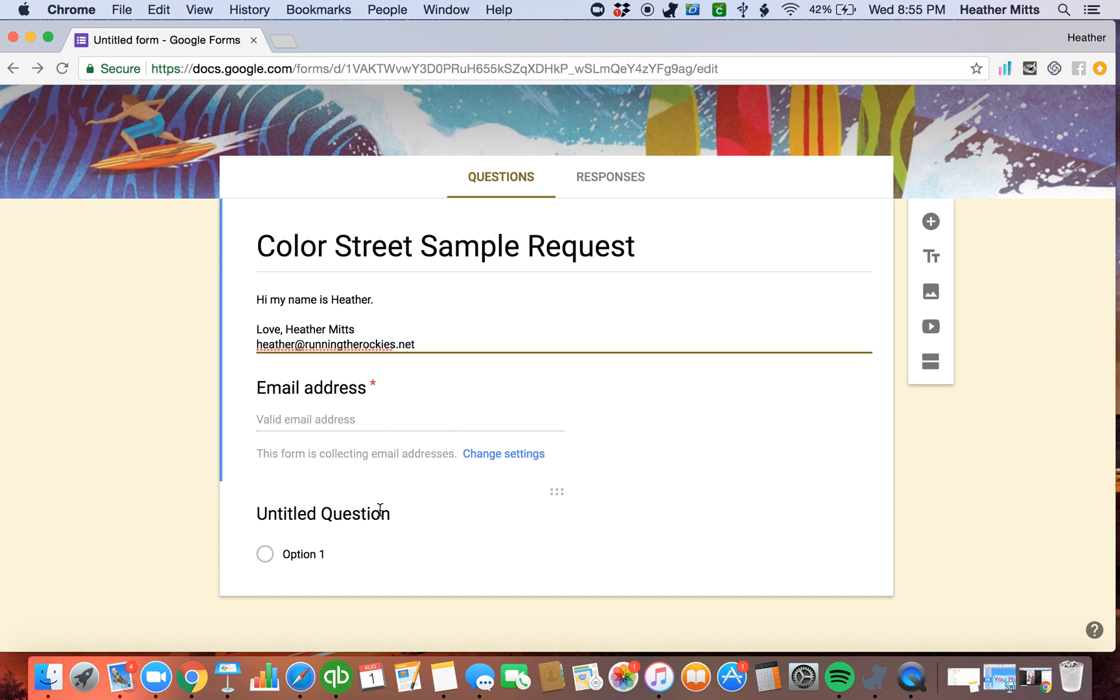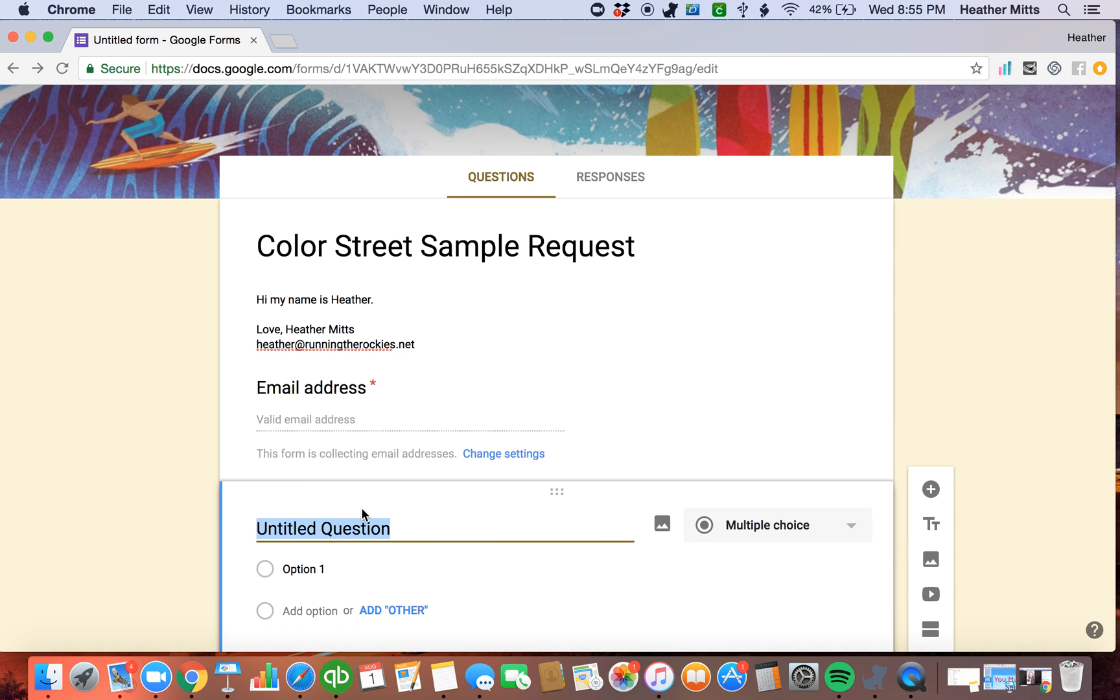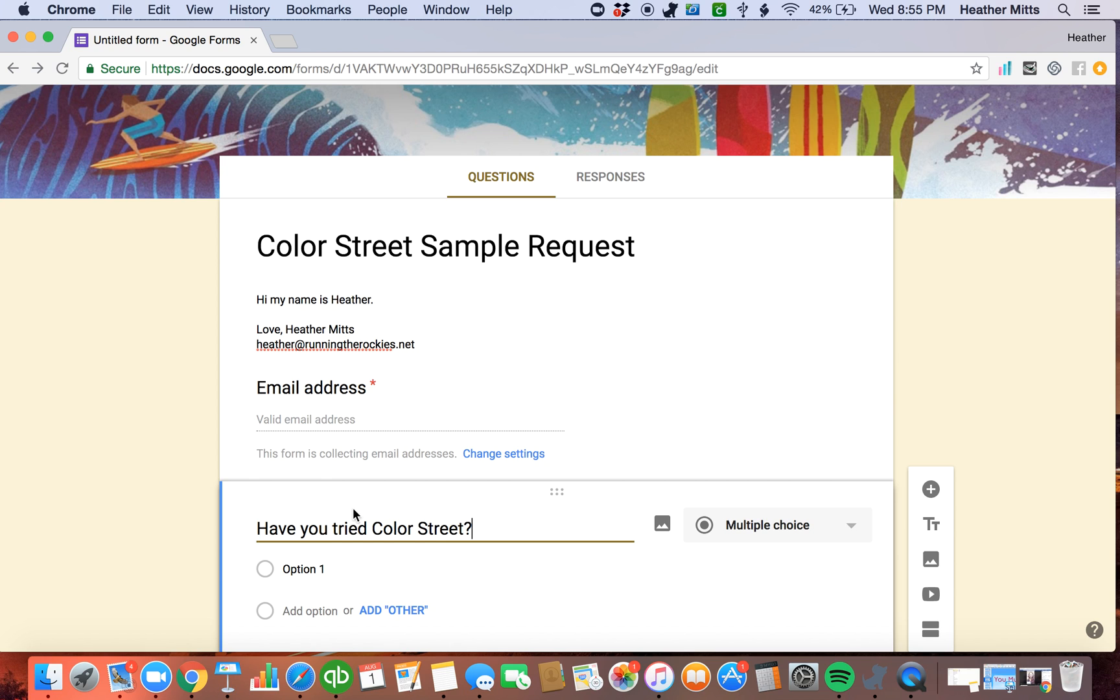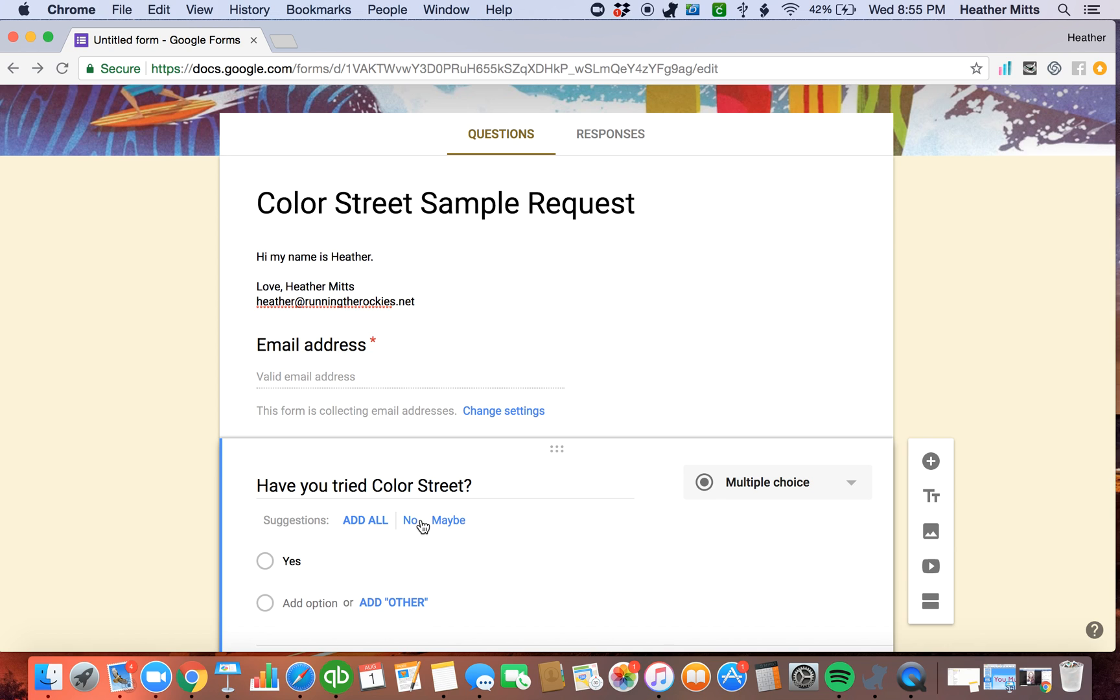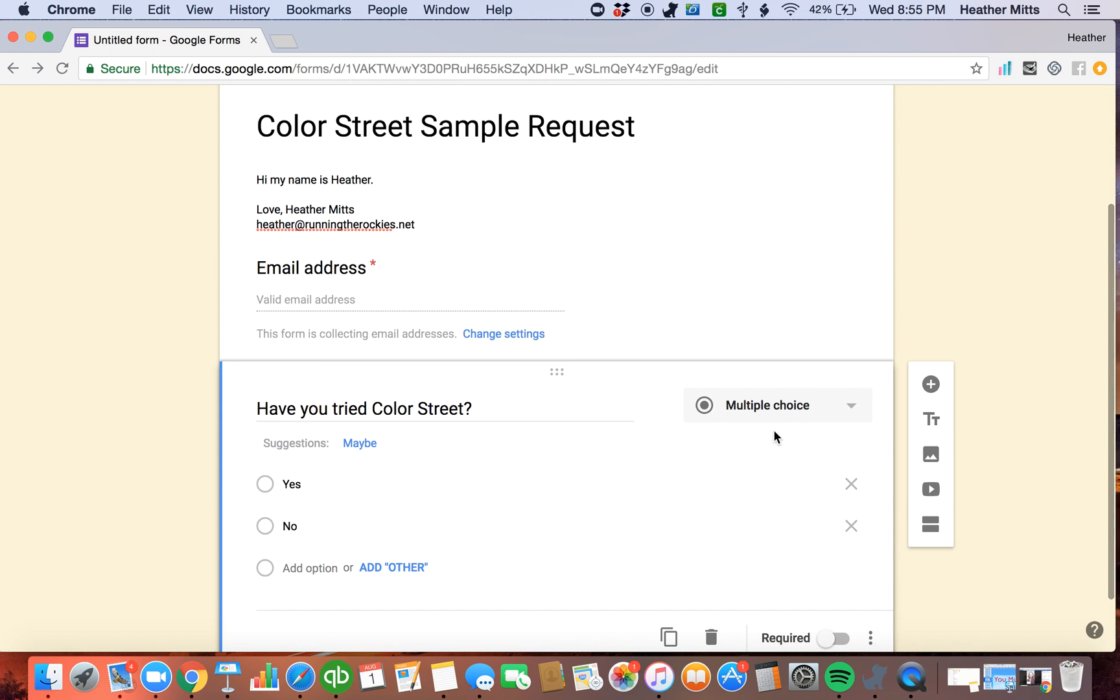Now, this is easy. Like I said, guys, you just click on untitled question. And first thing, put a question in, have you tried Color Street before? And then you can change your options. Yes, you can add no.